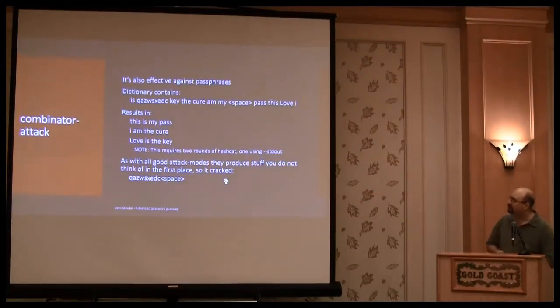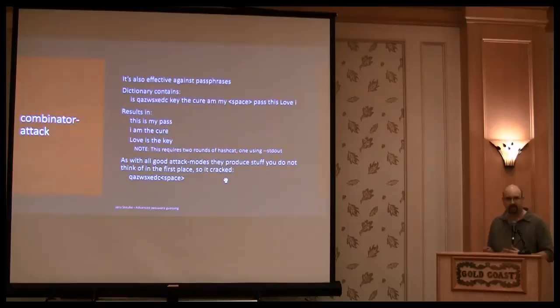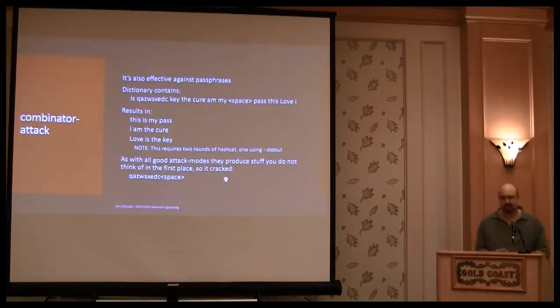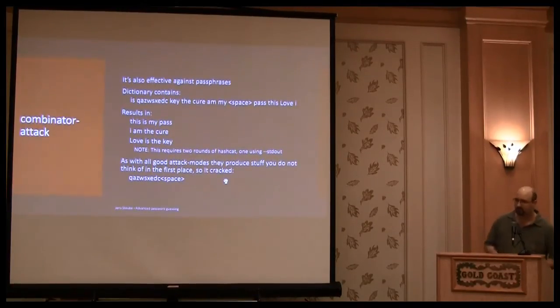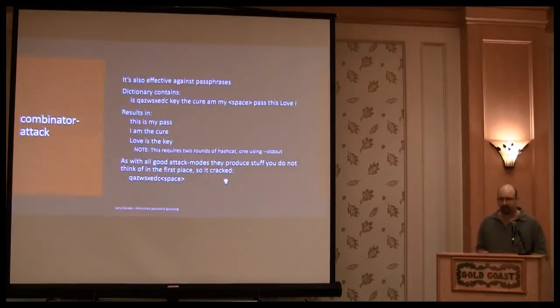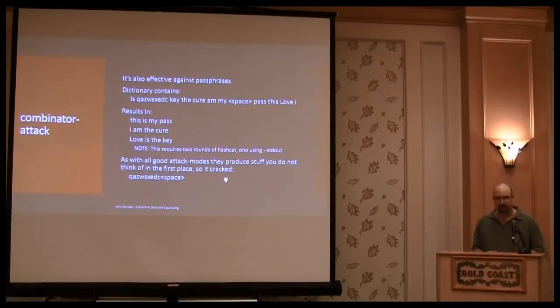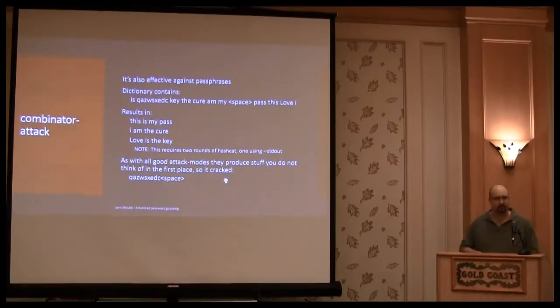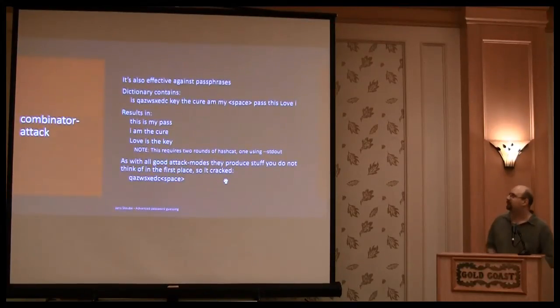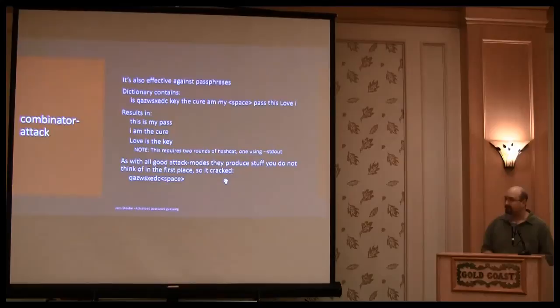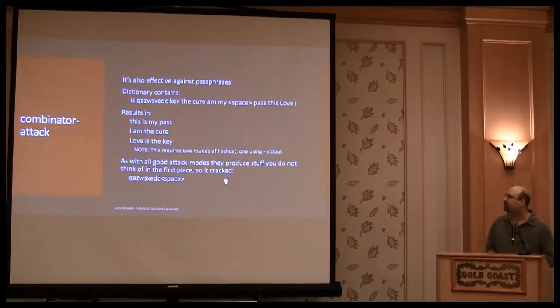So combinator attack is very, very good. Passphrases are one of the things that many praise for the perfect solution for passwords. They are good, but there is a way to crack them. It's not the combinator attack.